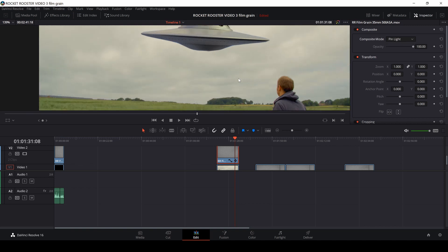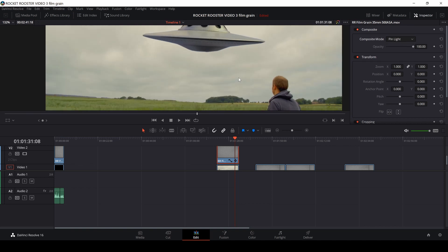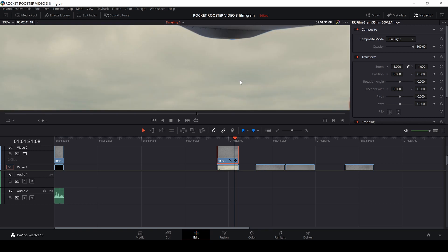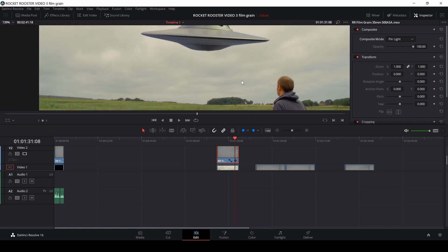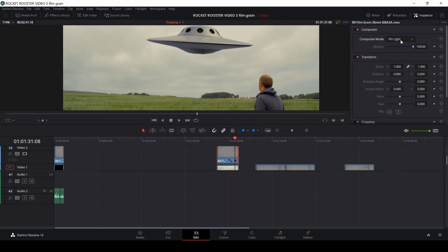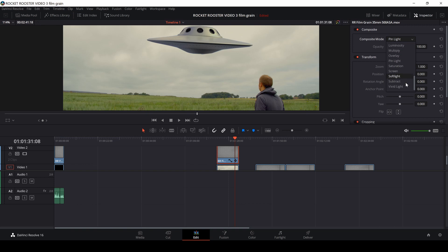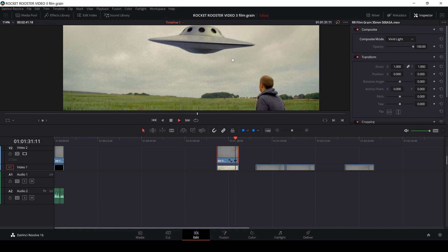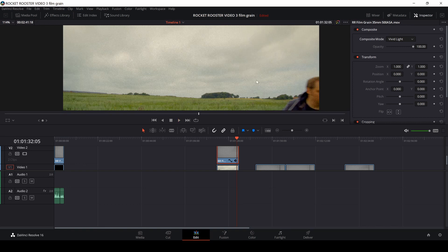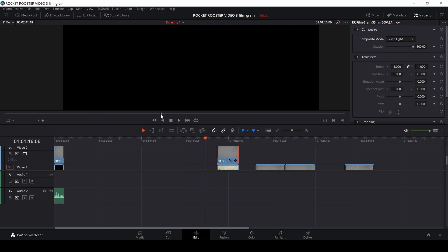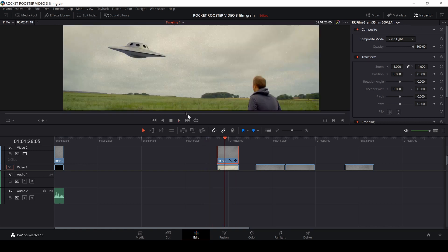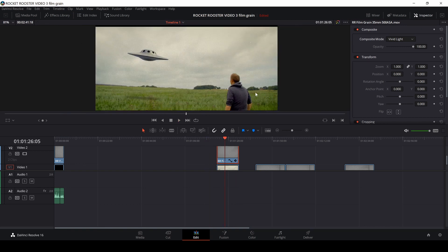And we can also play around with the blend modes, or the composite modes here is a different one. So, try vivid light. It gets a little more grainy.